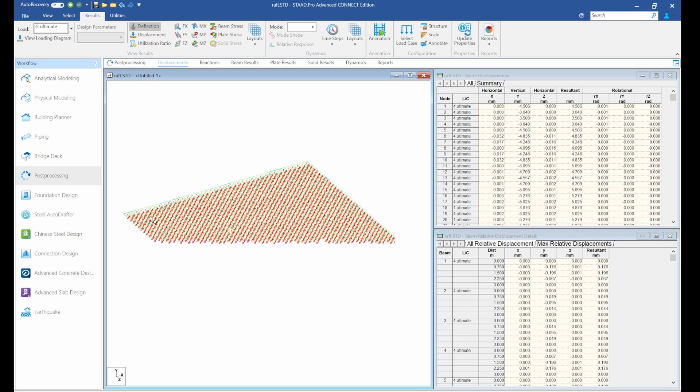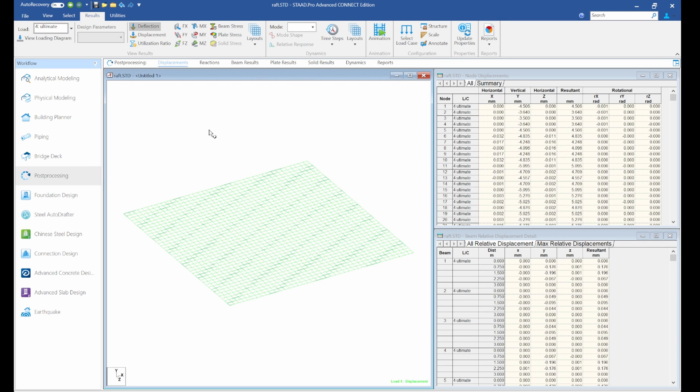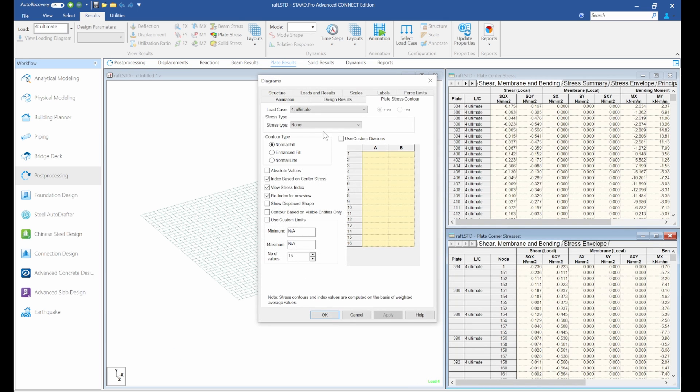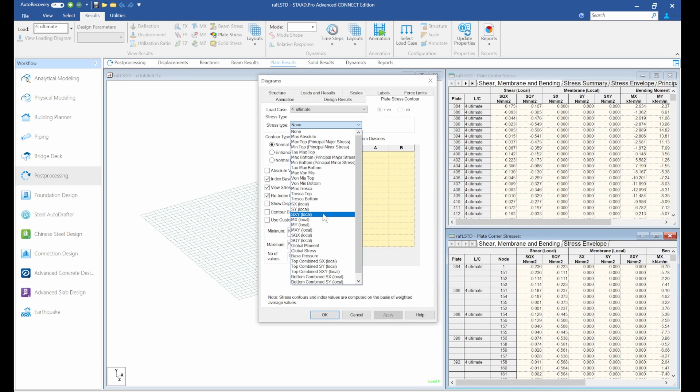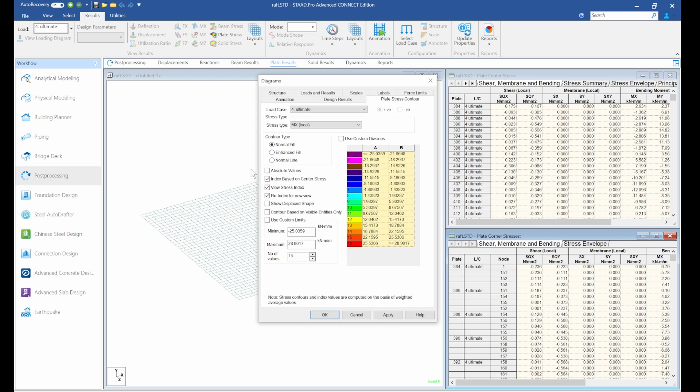So once you select it, you can see the X and the Y. So you need to know where they are going. I'm going to turn it off again by pressing Shift+T and I'll go to plate results. Okay, so we've checked our Mx direction. You can see the maximum is 25 and at this negative part is minus 25. So watch my previous video on how I explained the top and the bottom of plates.